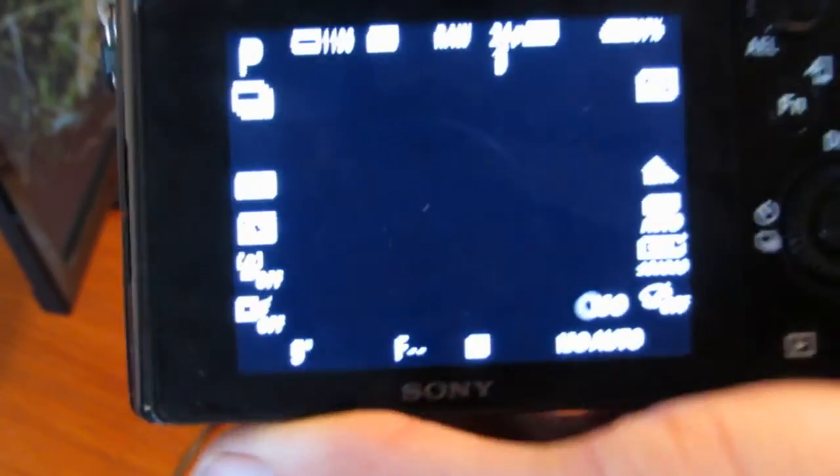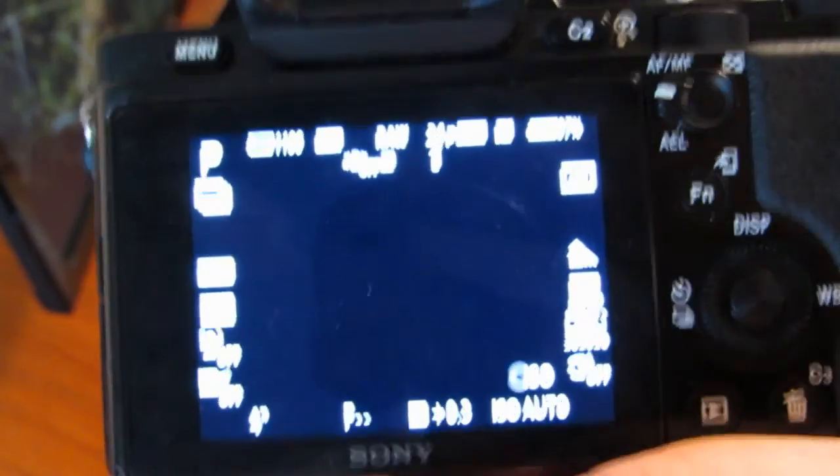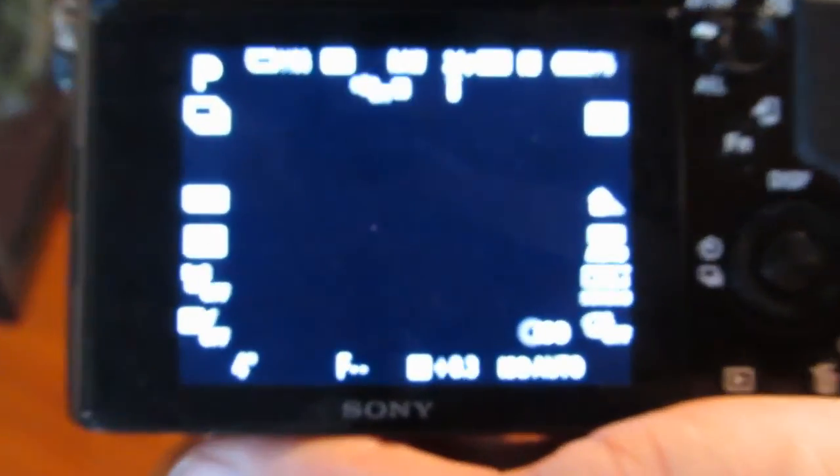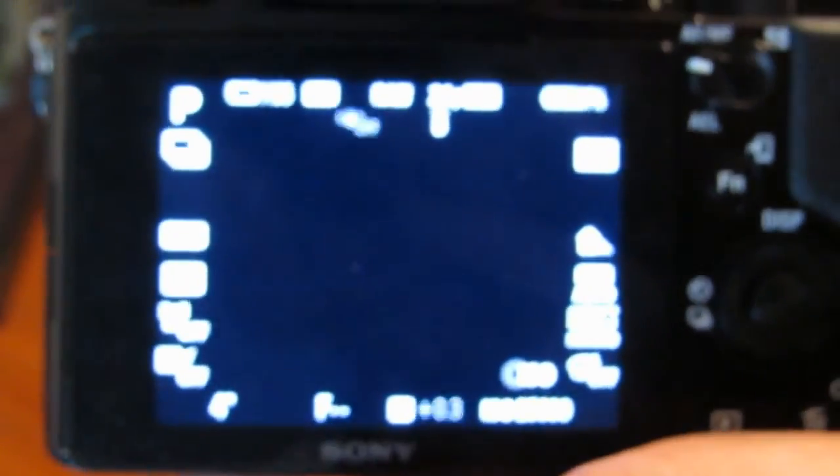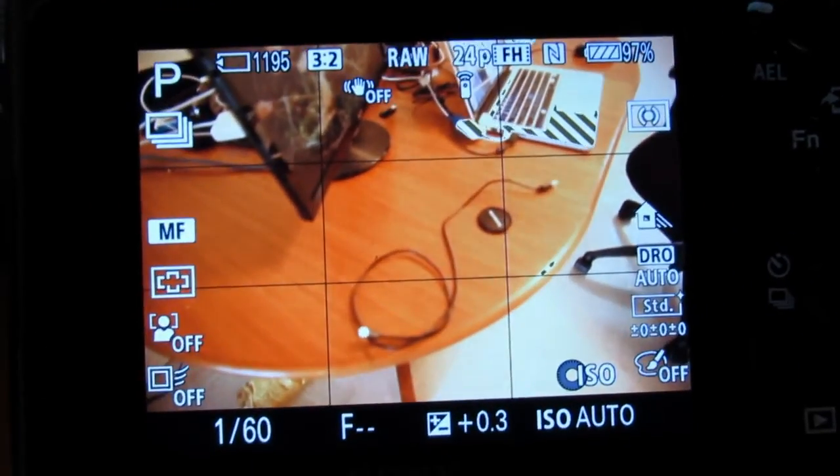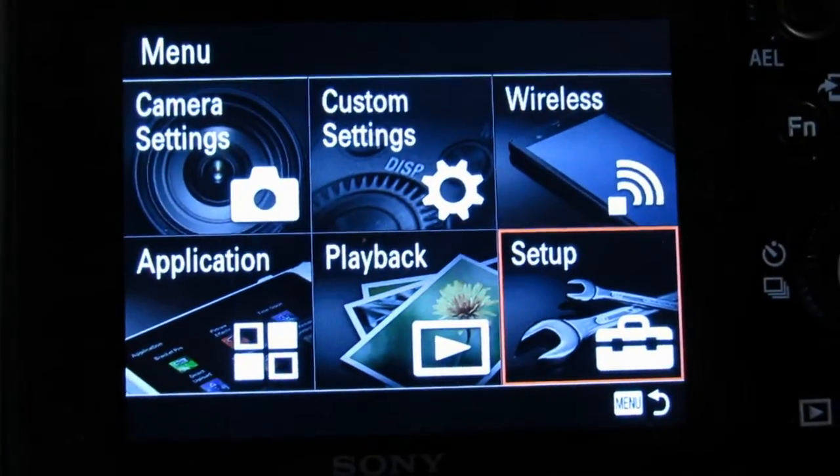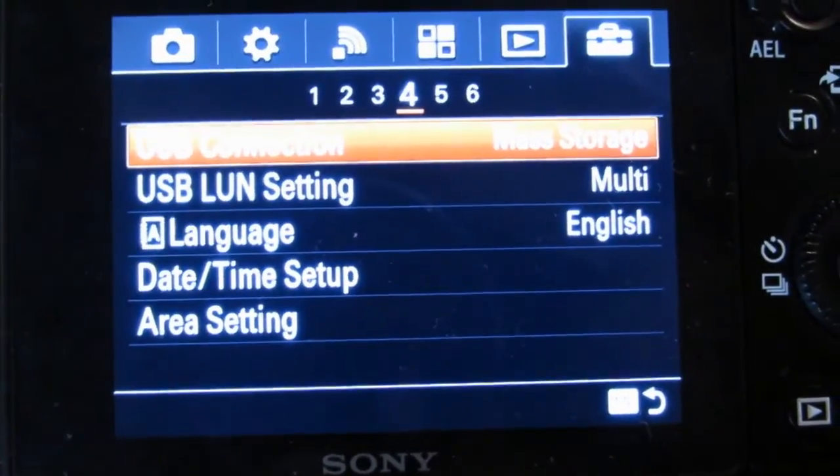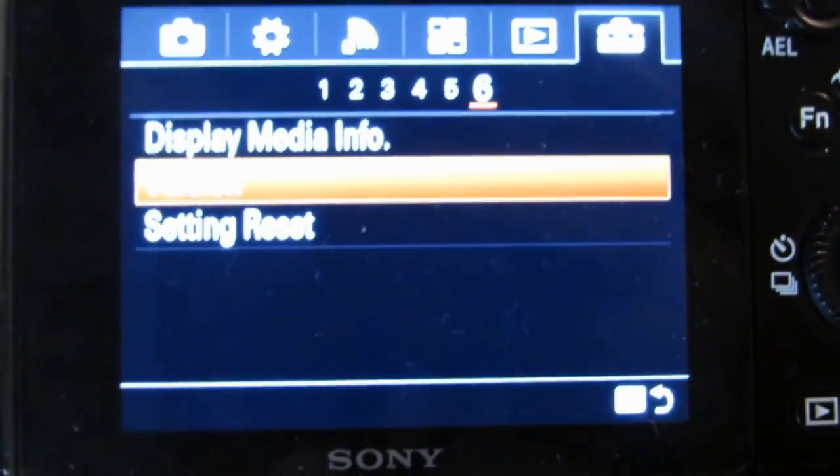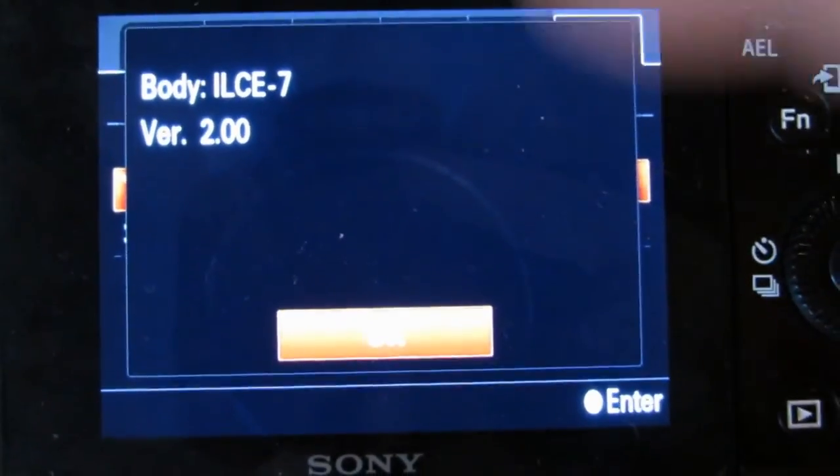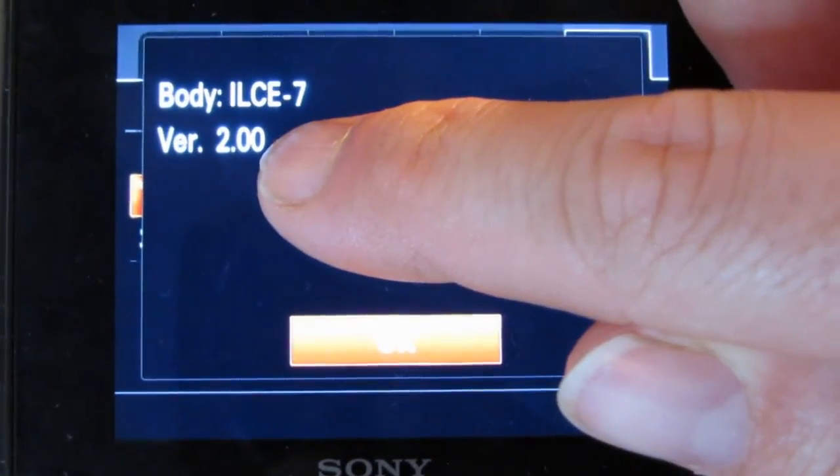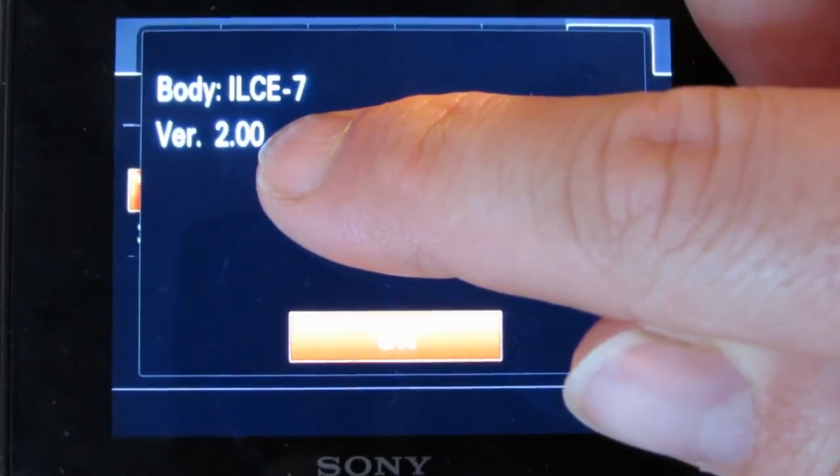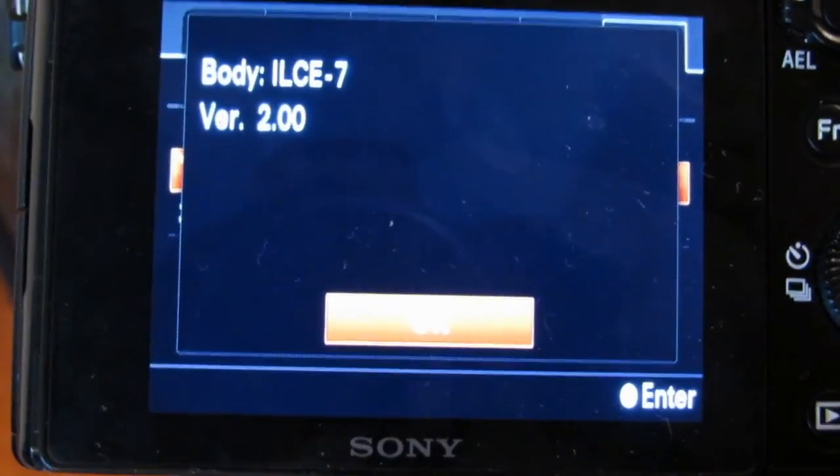So we'll just check if the firmware was correctly installed. We might as well just take a picture and see, first of all, whether the camera works at all. It appears to. Go to setup. Go to the last page. Version. And there we go. Version 2.00. So the firmware has been upgraded.